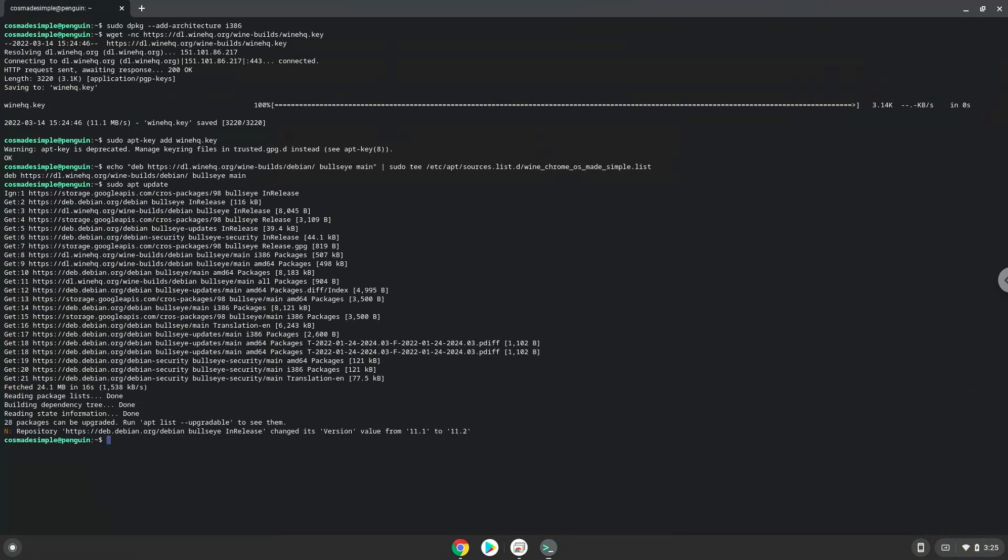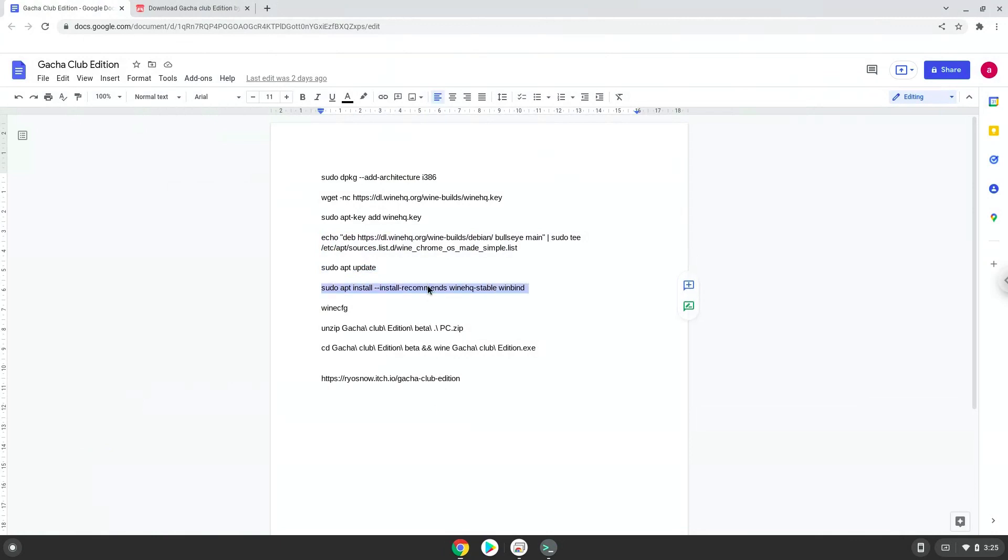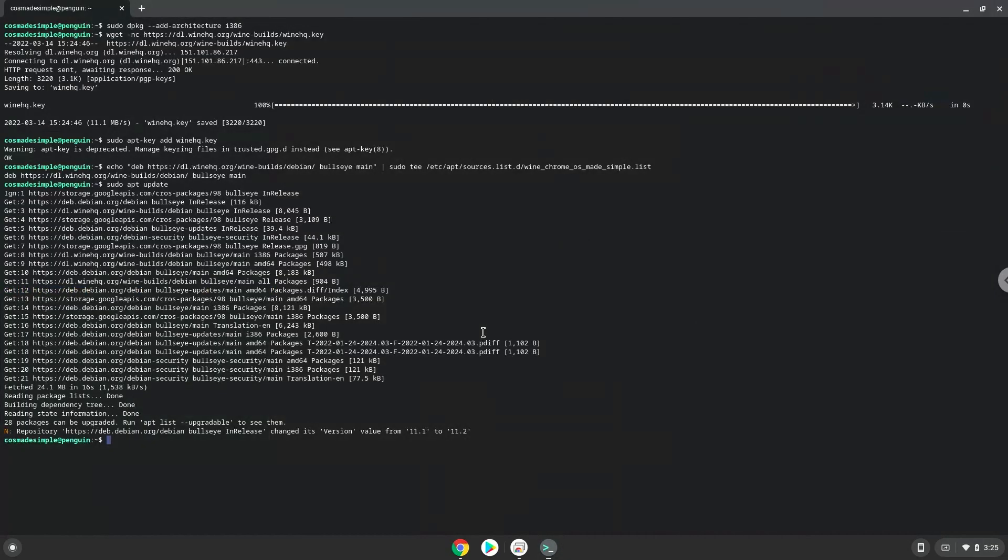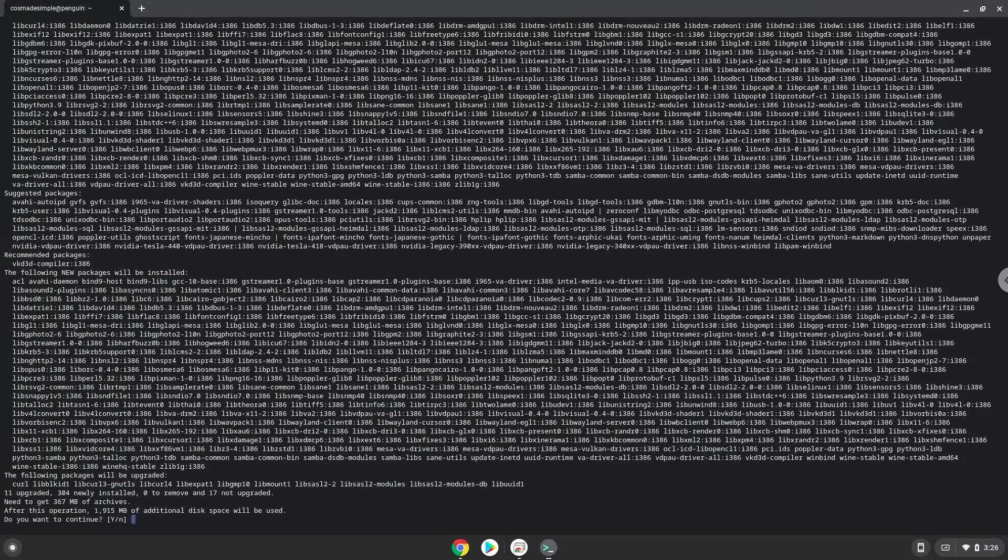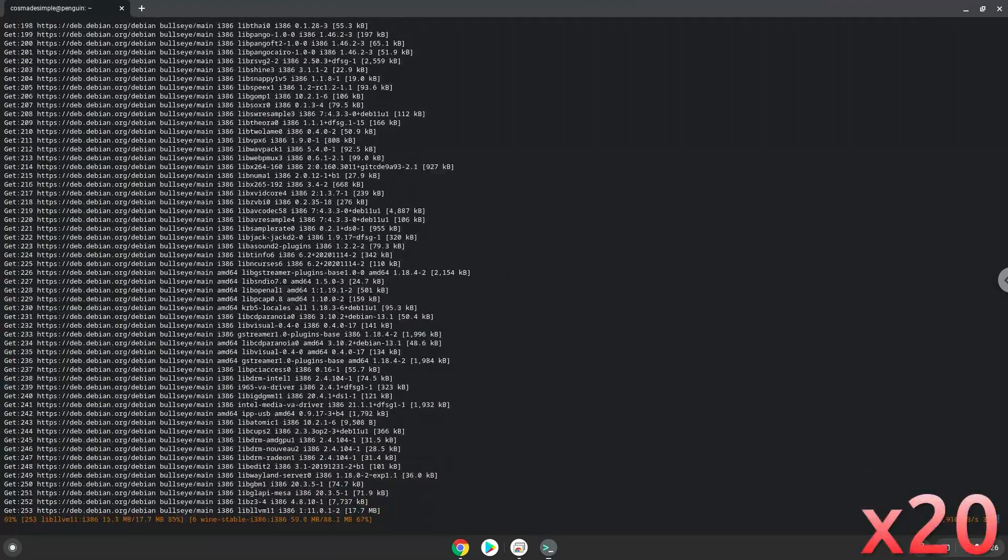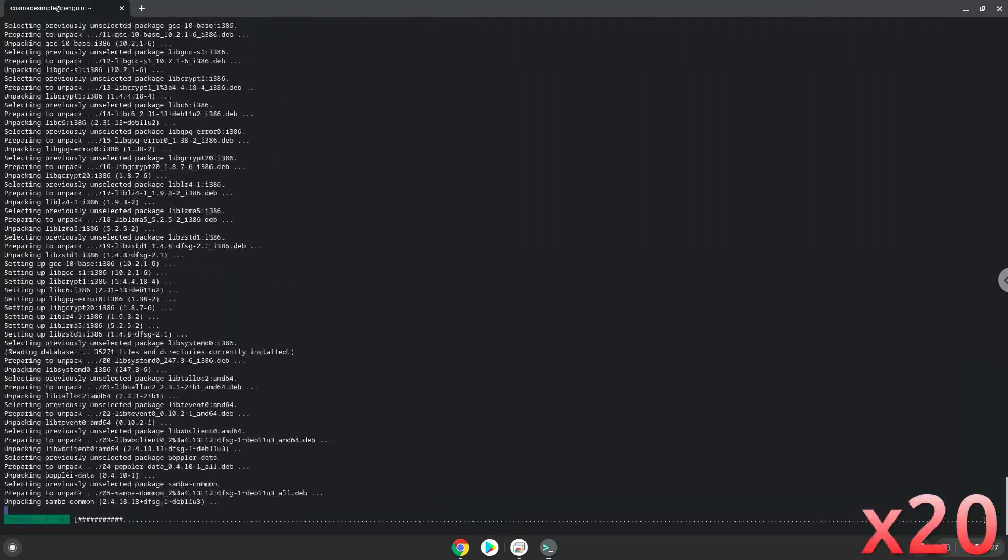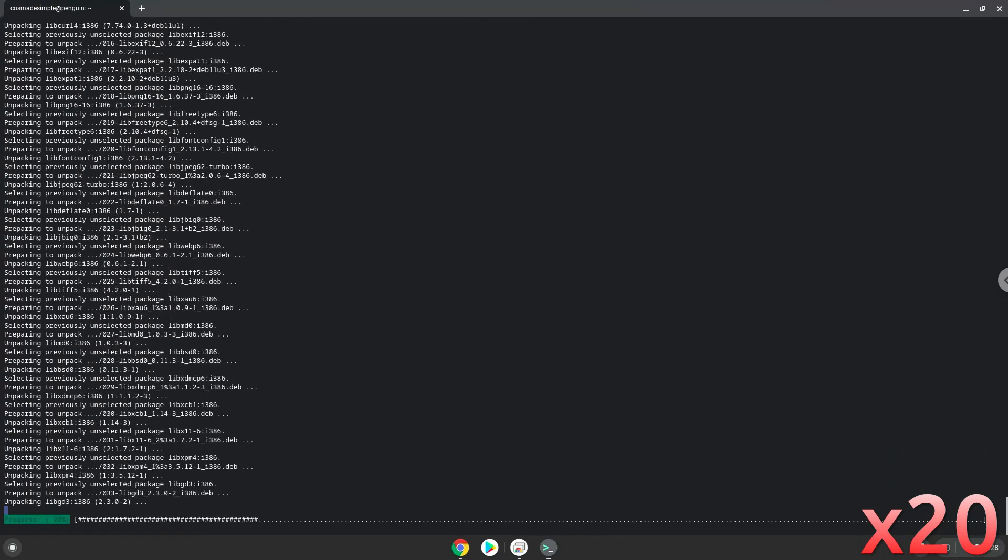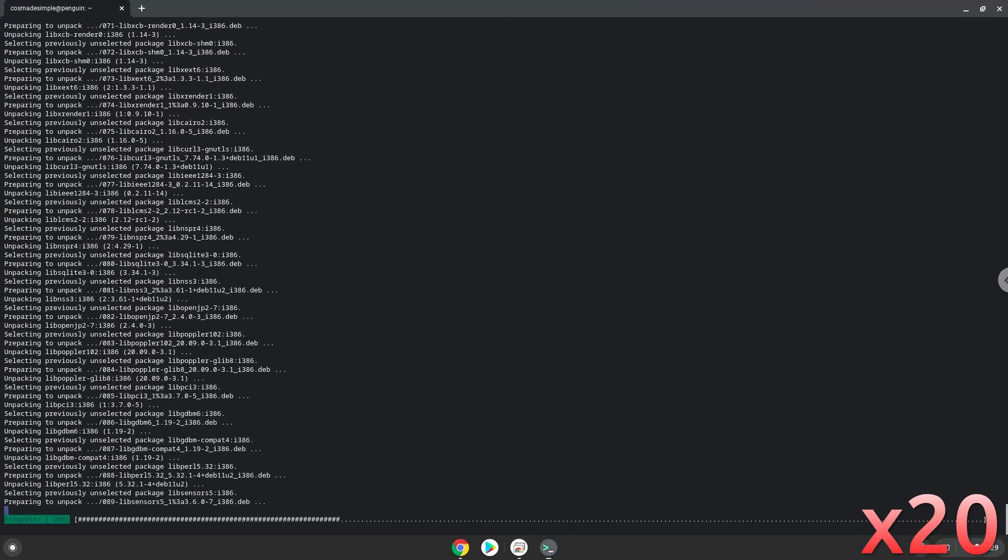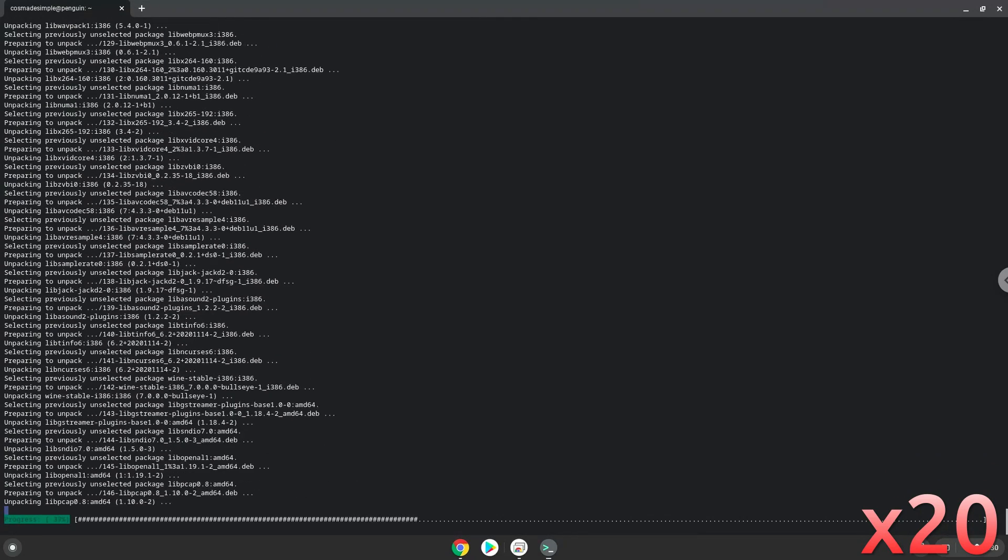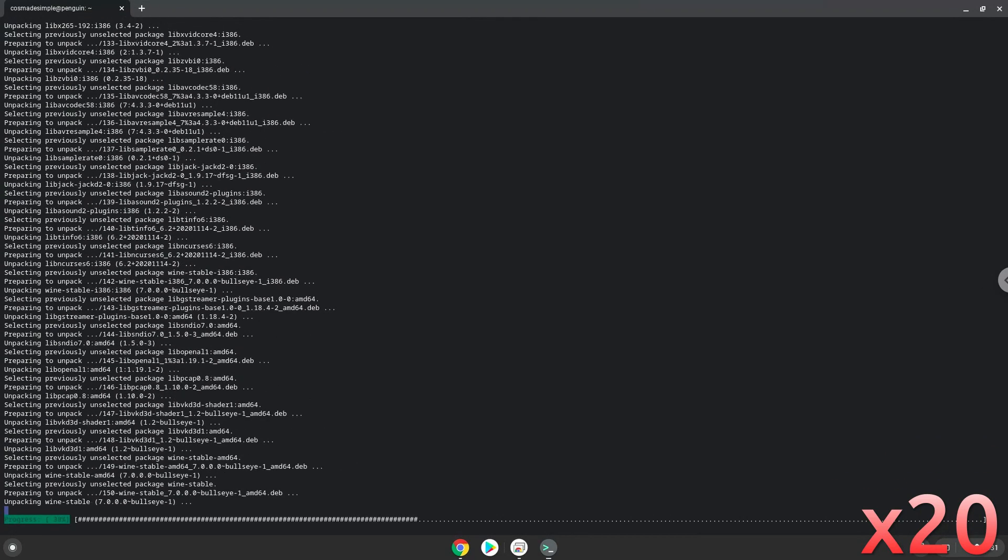Now we will install Wine. Press Enter to confirm the installation.